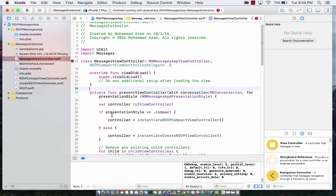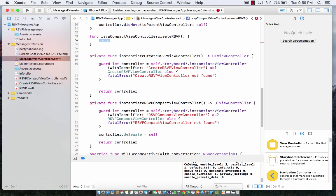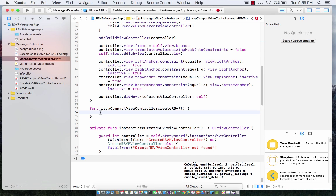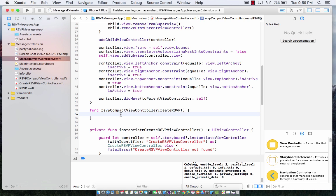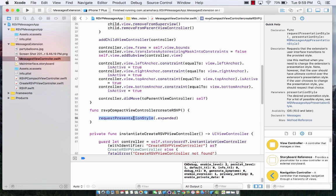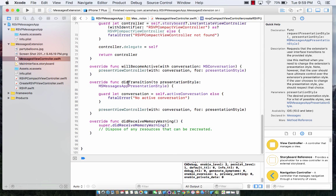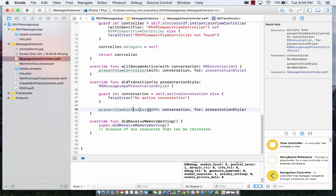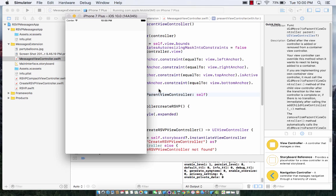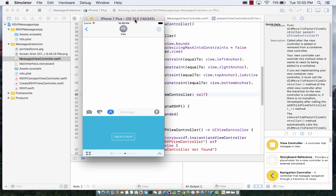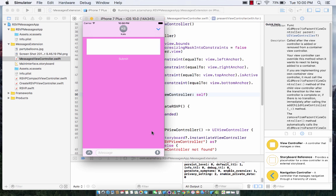One final method I have to implement - don't forget to implement the RSVP method. Now anytime I press the create RSVP button, it's going to fire the delegate and notify the messages view controller. From there I can simply request the expanded state. Request expanded state fires the transition, which in turn fires present view controller passing in the presentation style of expanded. Let's run it - I can click create RSVP and that is exactly what we wanted. Now I can type something and press the button, but nothing really happens - that's not good.